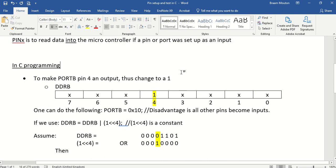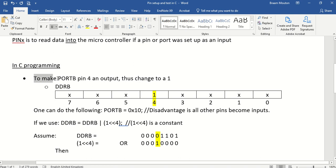So in the C programming for Atmel Studio, I would like for instance to make port B, pin number 4, an output.